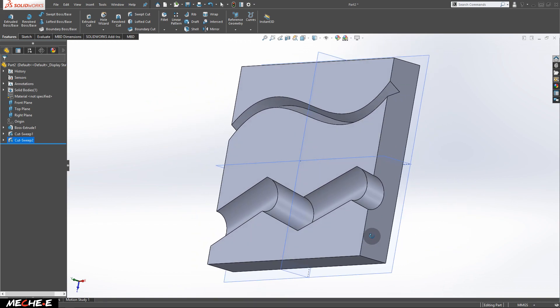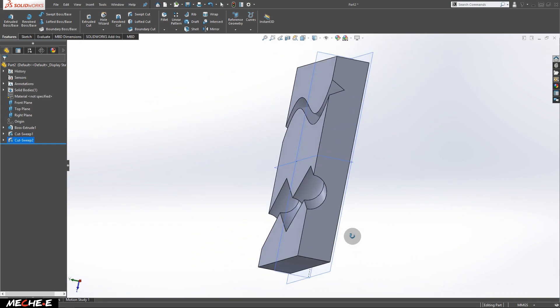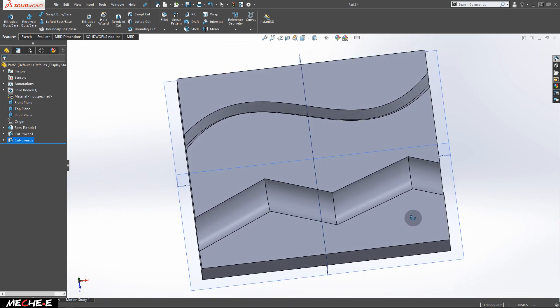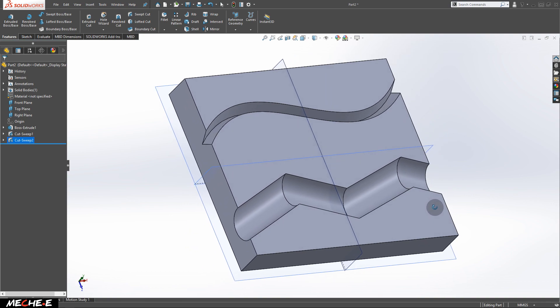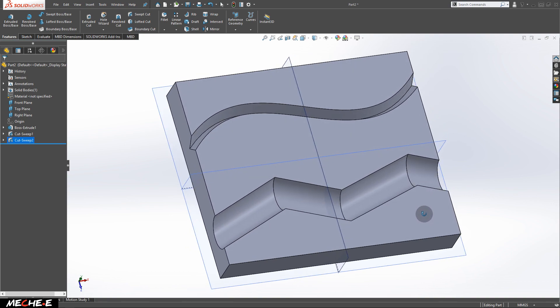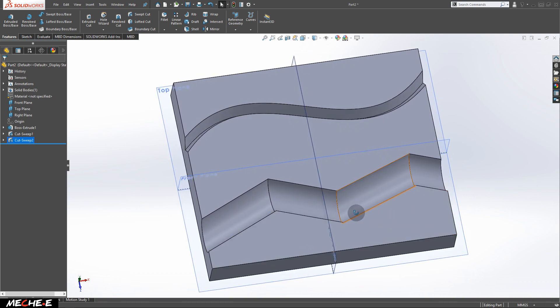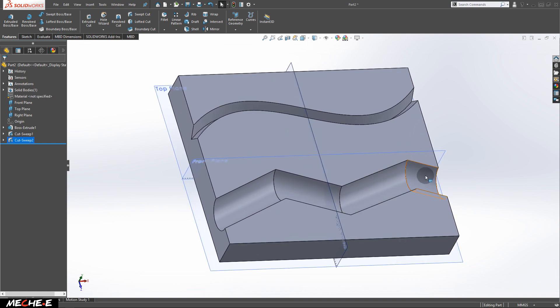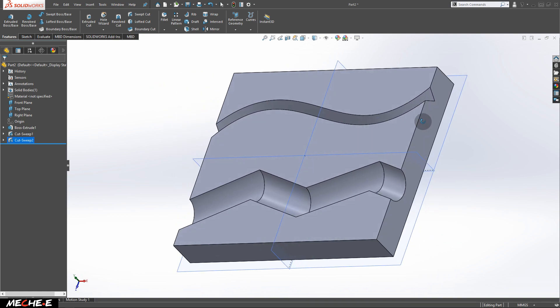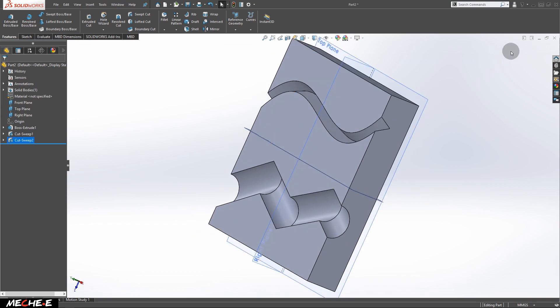And this is how you can use the Swept Cut to create a specific cut pattern on a specific path. That's all for today's video. Thank you guys for watching. See you in the next video.